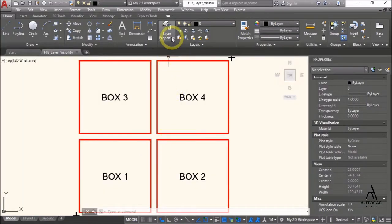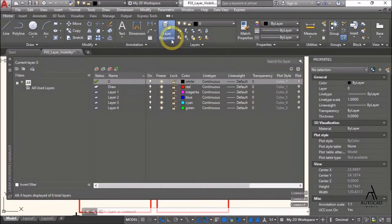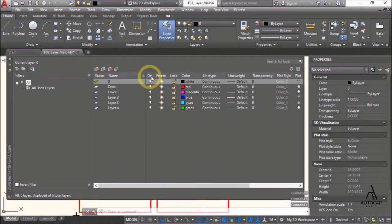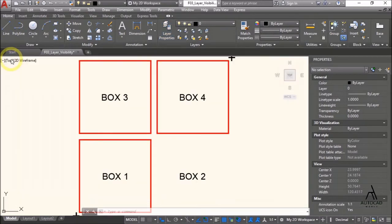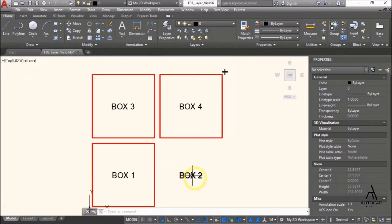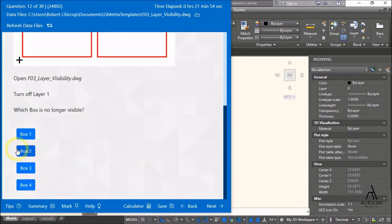Again, there is a shortcut to turn it off. Turn the layer on — now turn it off. Use the command to turn it off, then confirm: box 2 is the answer, box 2 is no longer visible.